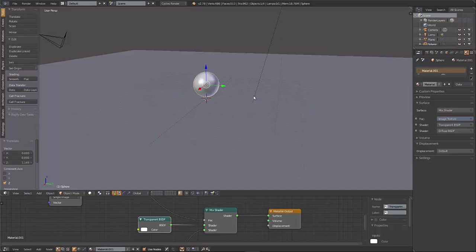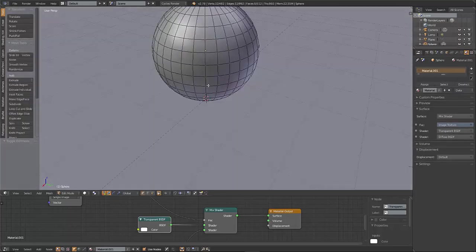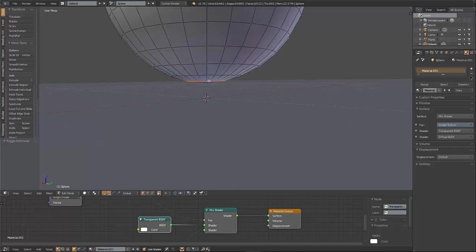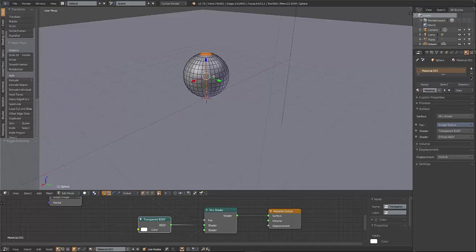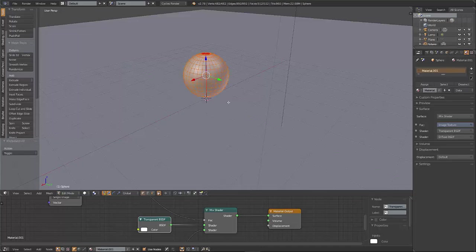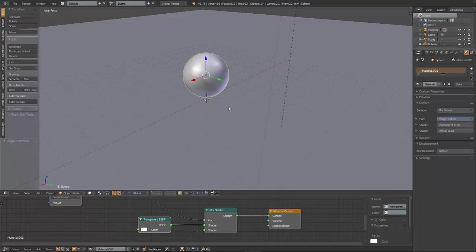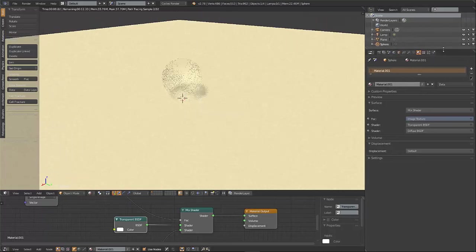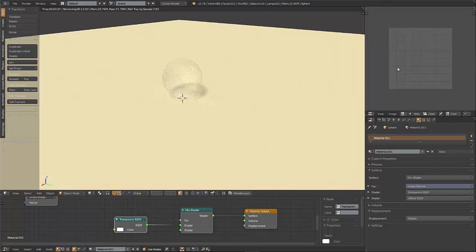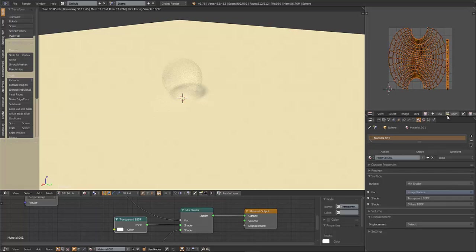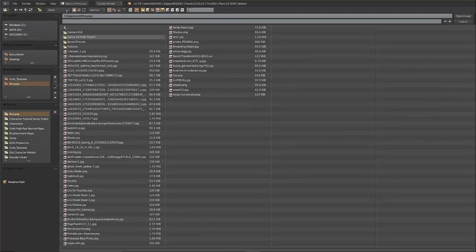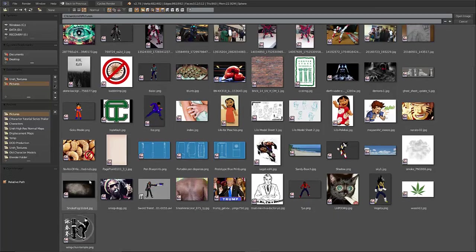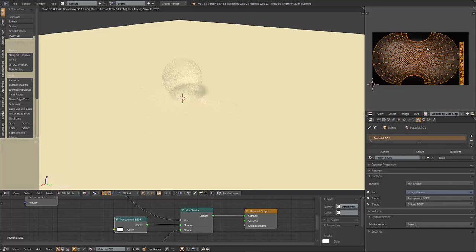But we have to unwrap the sphere first so that we can see our texture. So let's quickly select these sides here, Control E, Mark Seam, and then U, Unwrap. Now I have some volume in there. And if I go over here and change this to the UV Image Editor, tab in edit mode you can see. And if you want to have a better look at what your UVs will look like, you can just load the picture that you got so you can see where it's being placed exactly in the sphere.